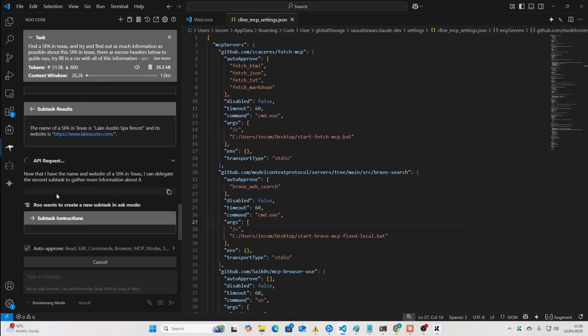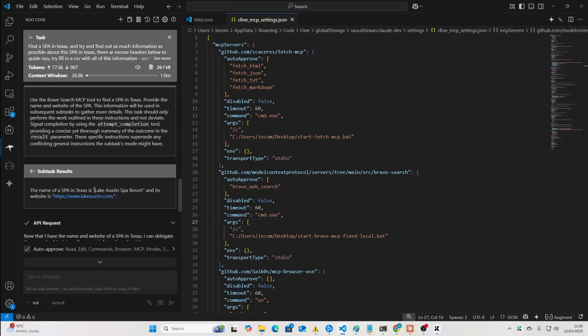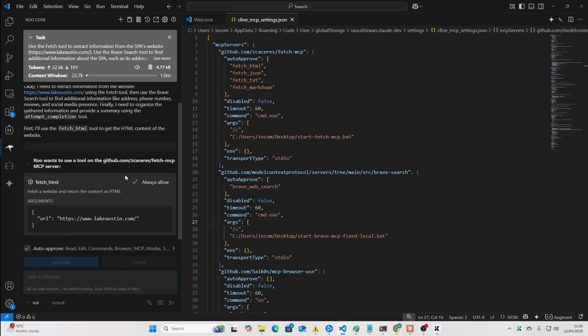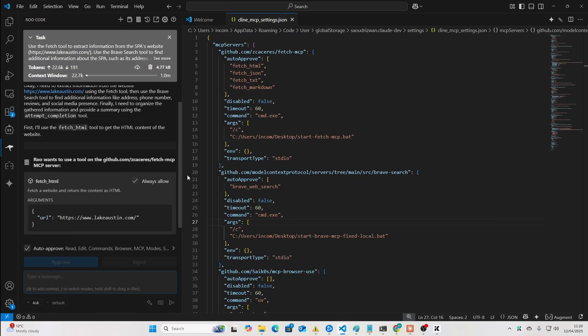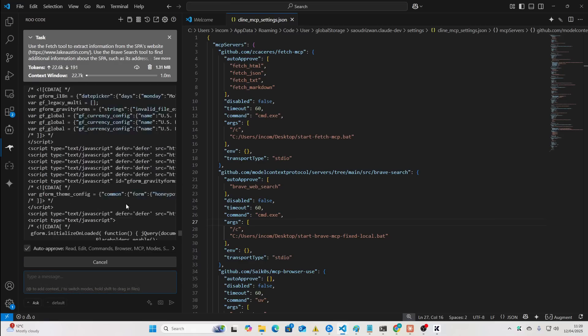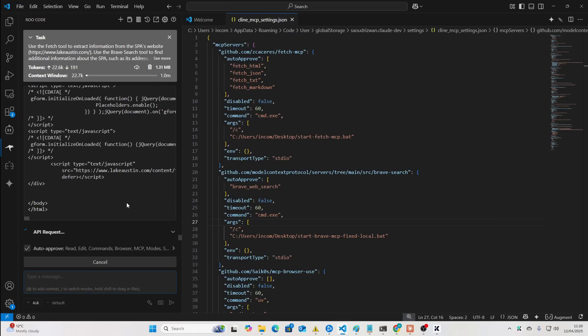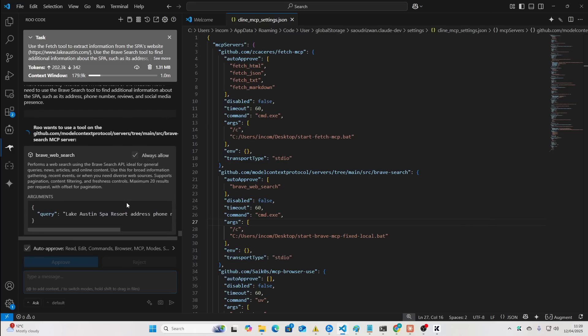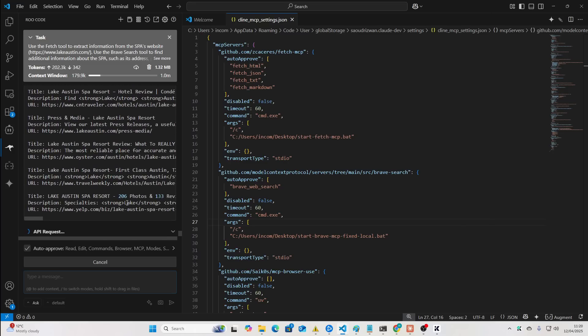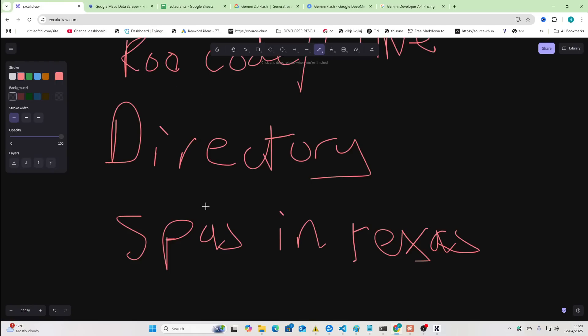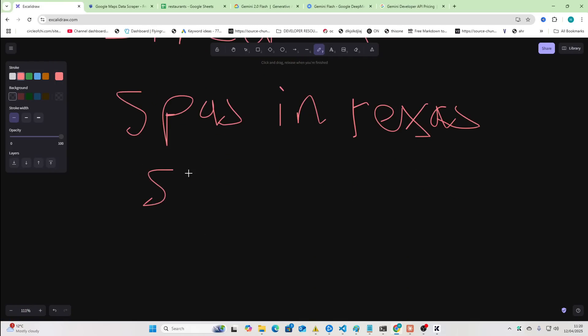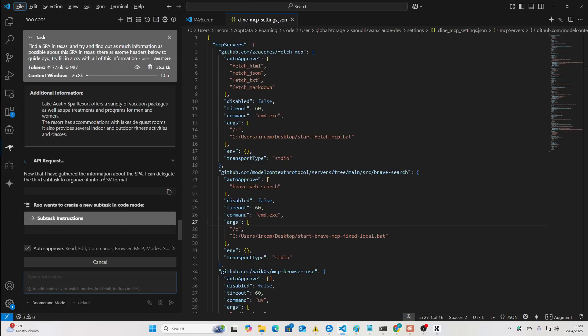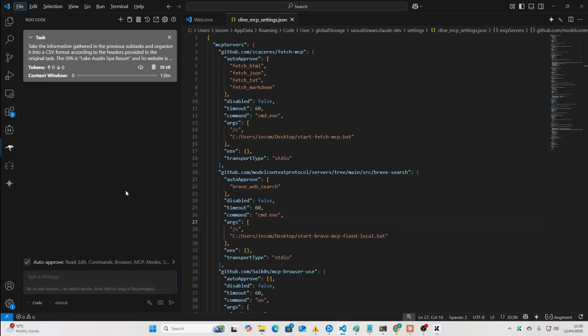So, subtask results here. You can see it found one called Lake Austin Spa. Now, we're going to be searching the Lake Austin Spa's own website to find information. And just imagine how many different use cases you can have for something like this. It's not just scraping. If you want to give up-to-date information to your LLMs about documentation, you can also do that.